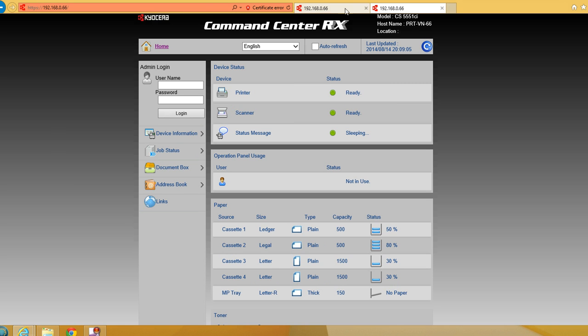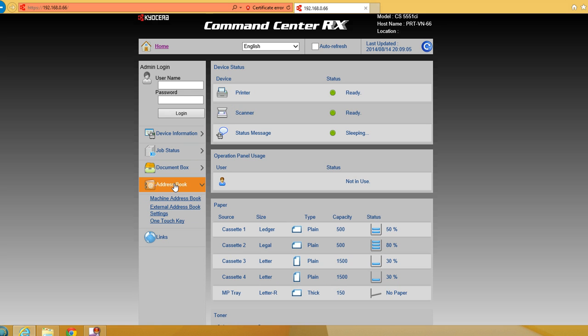Once on the machine's web page, on the left-hand side, click Address Book, and then click on Machine Address Book.